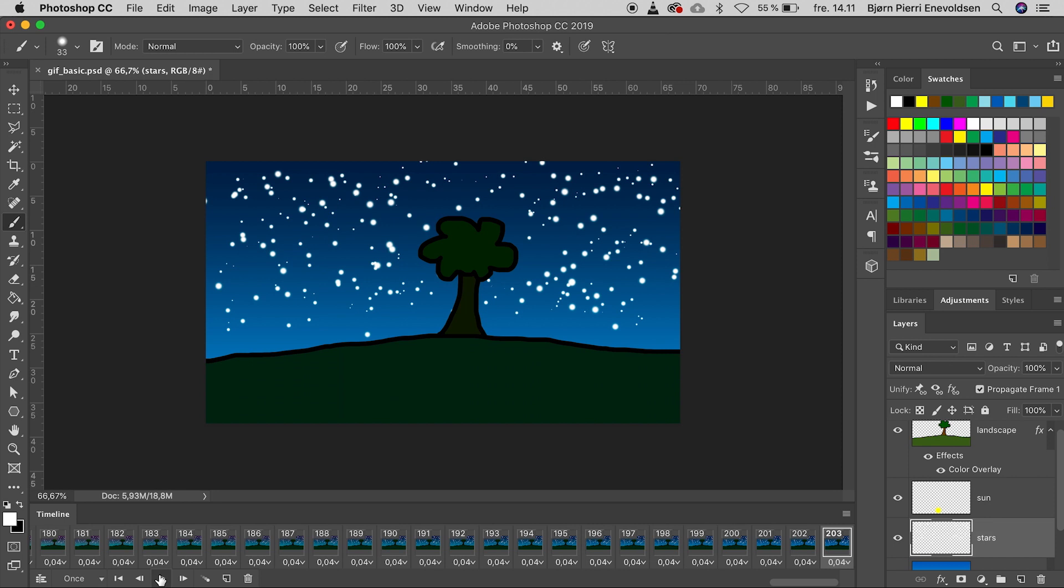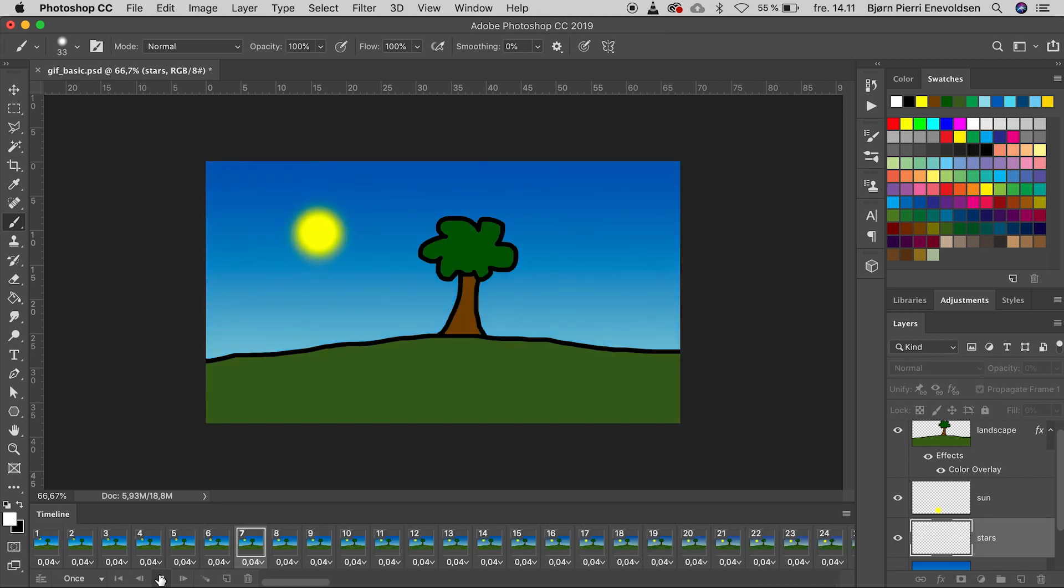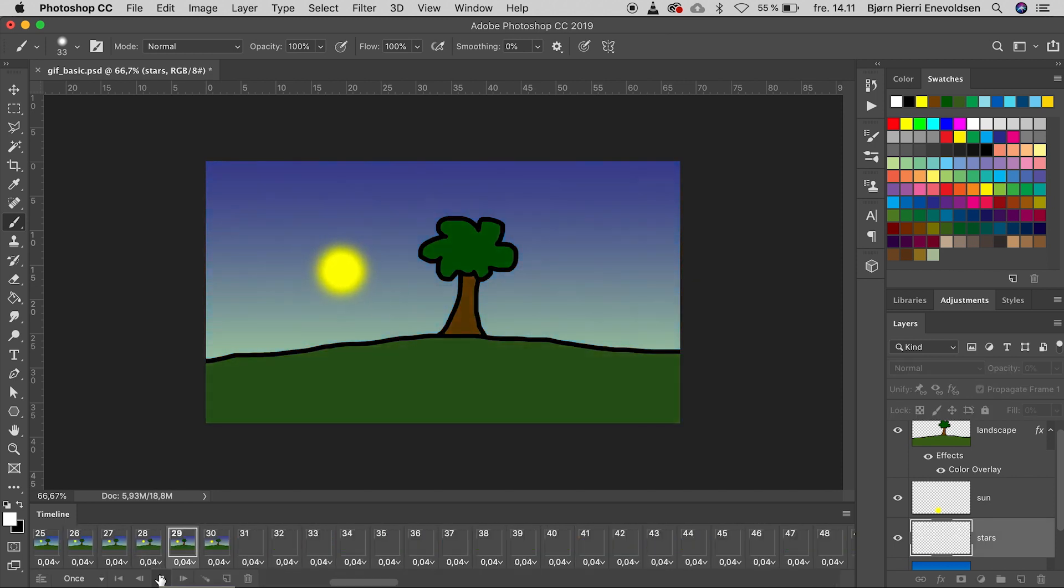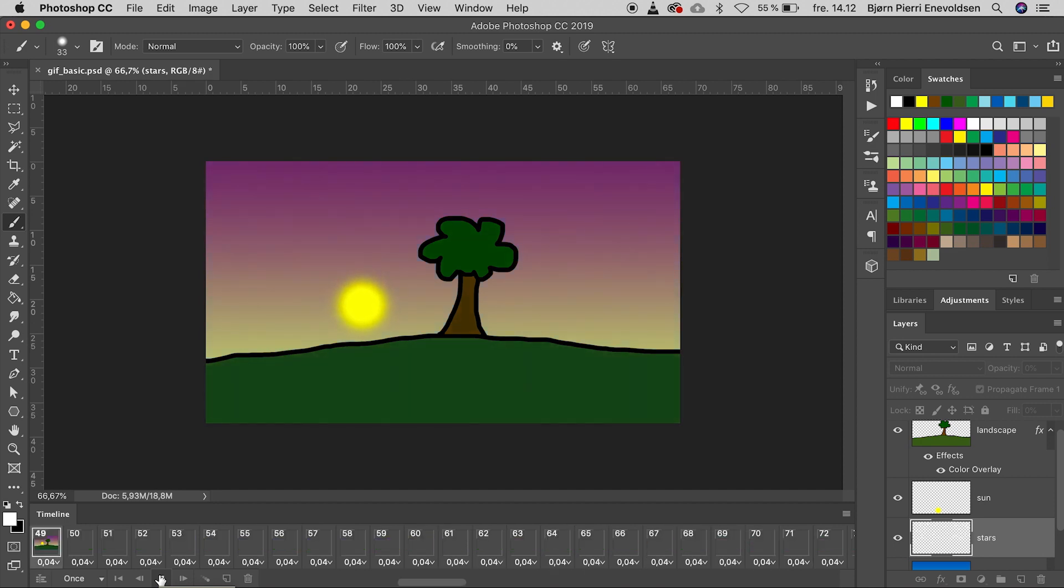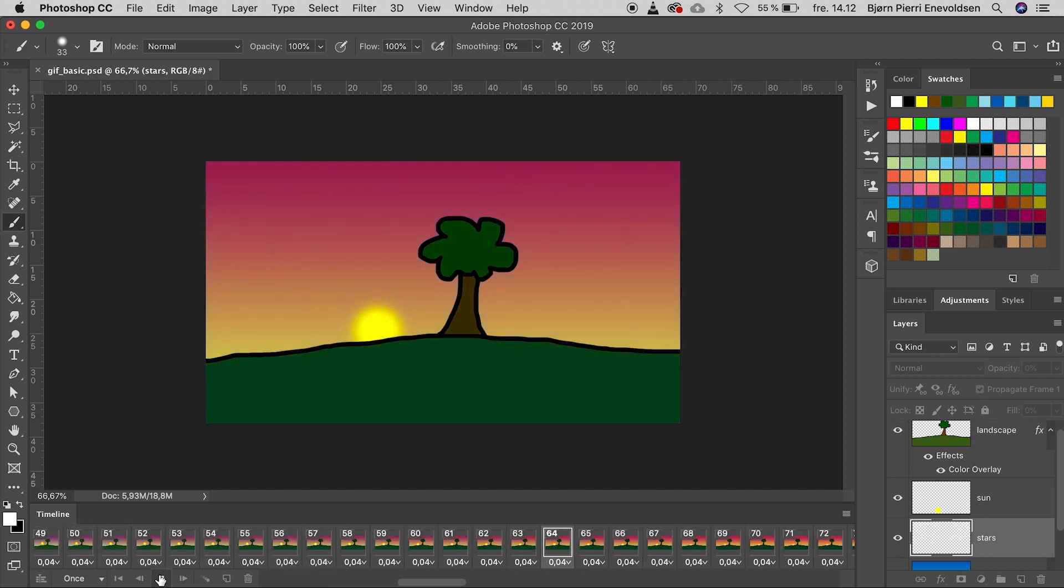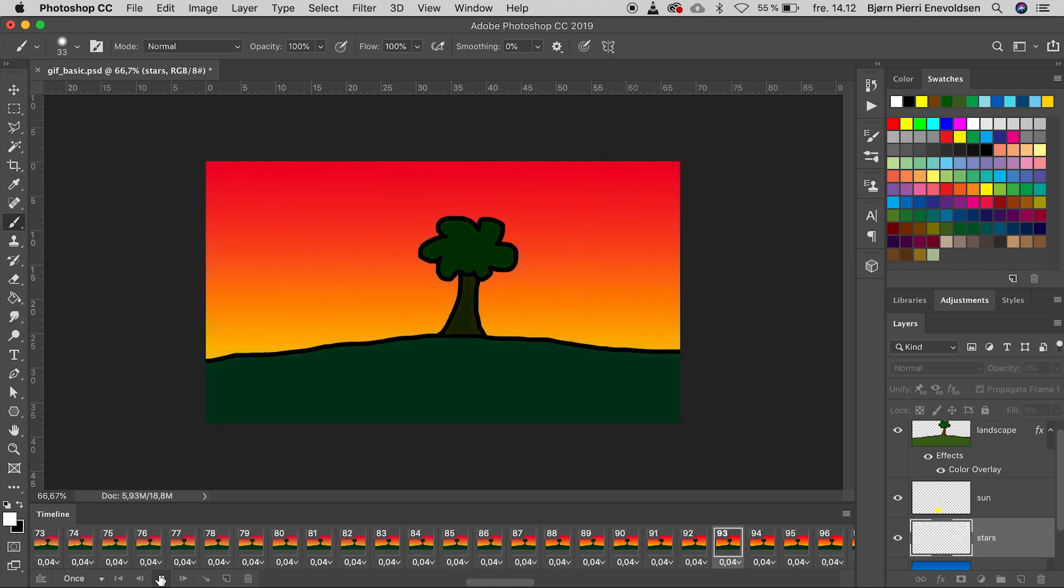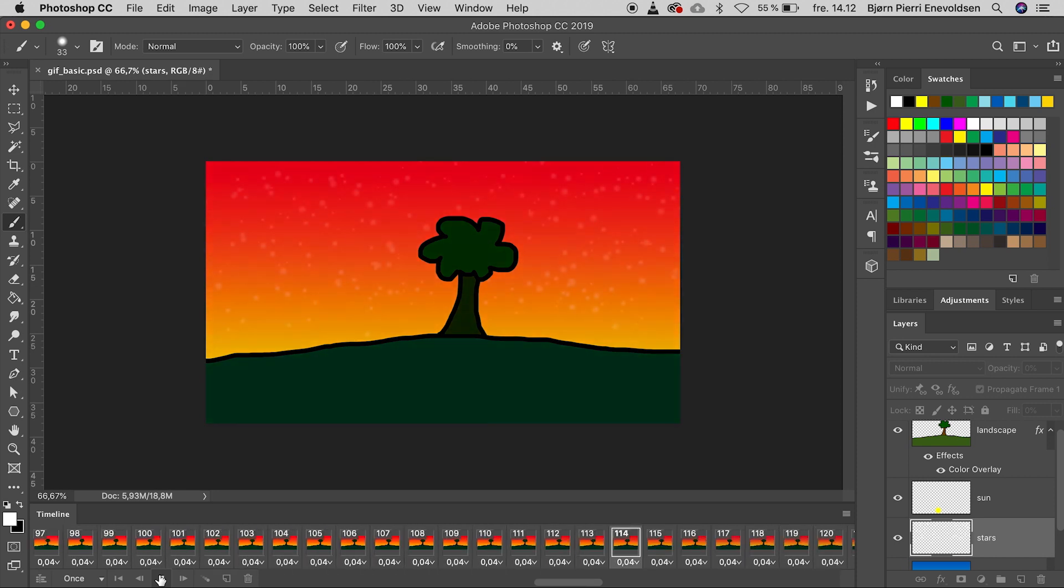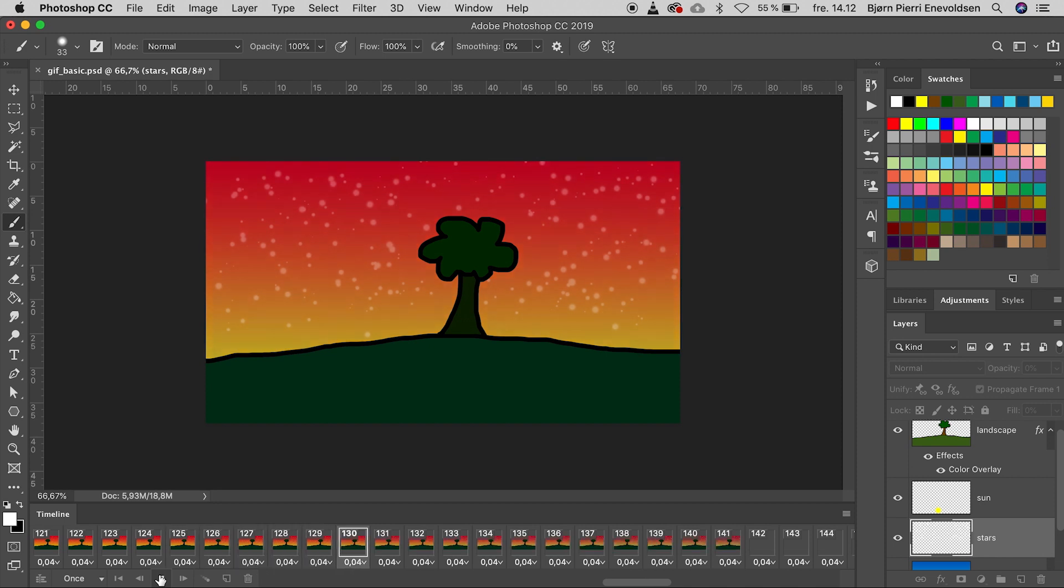Let's play the animation. Yes, the stars are appearing on the night sky.